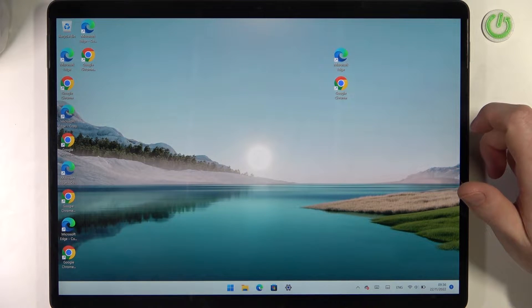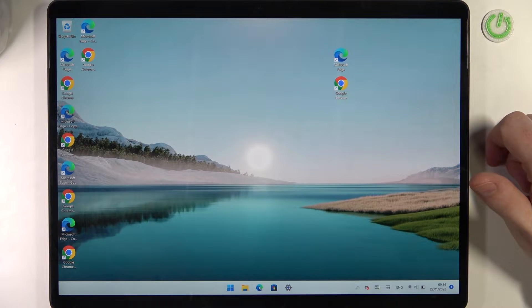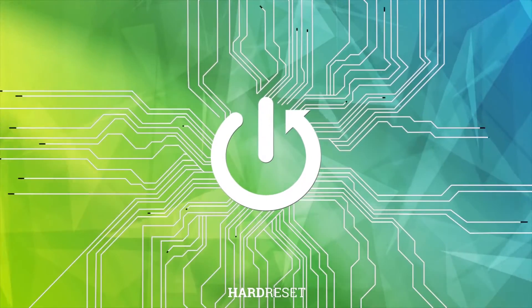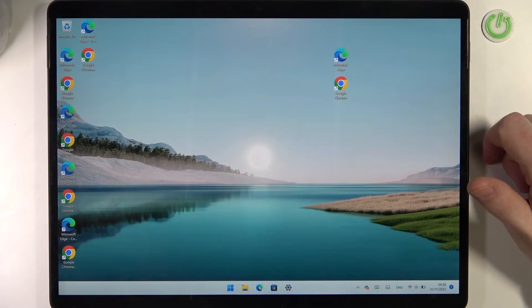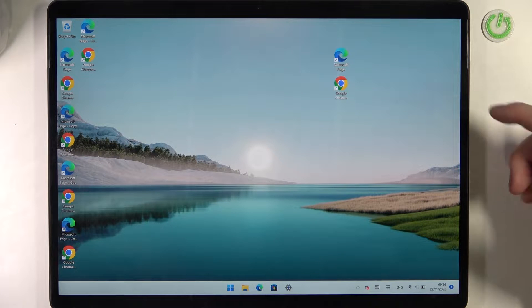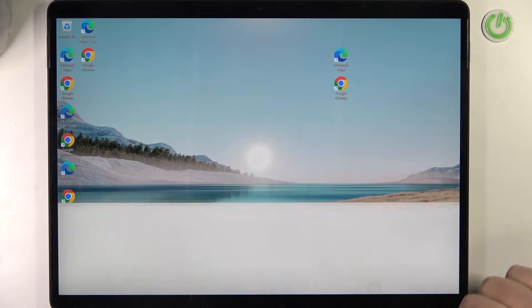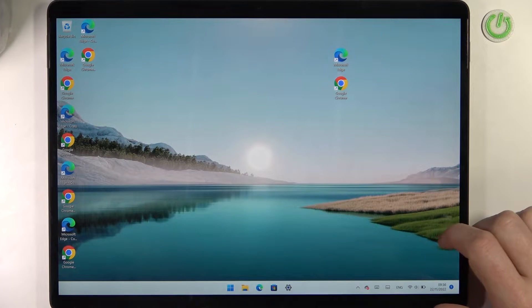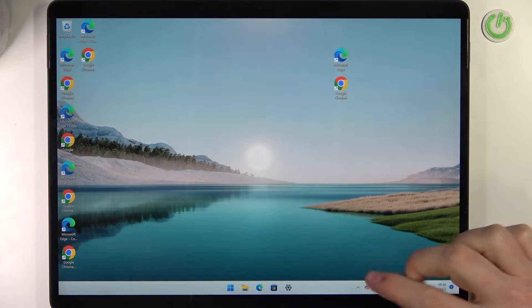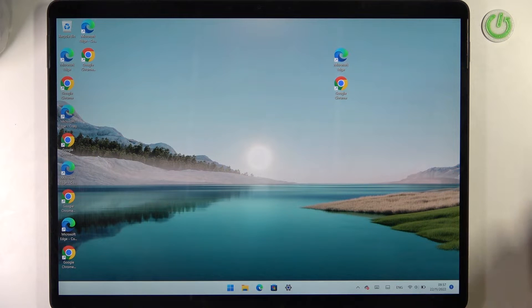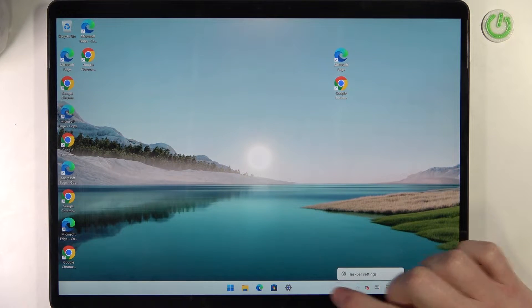Hello, in this video I want to show you how to make a screenshot on Microsoft Surface Pro 8. To do this you need a keyboard, and you can use the on-screen keyboard or also use the external keyboard. To get the on-screen keyboard, you will need to hold your finger onto your taskbar.